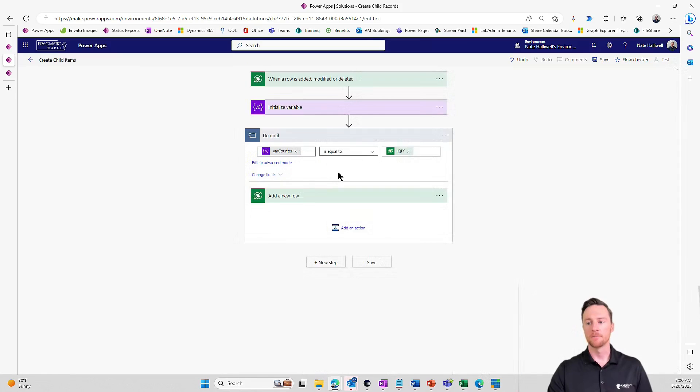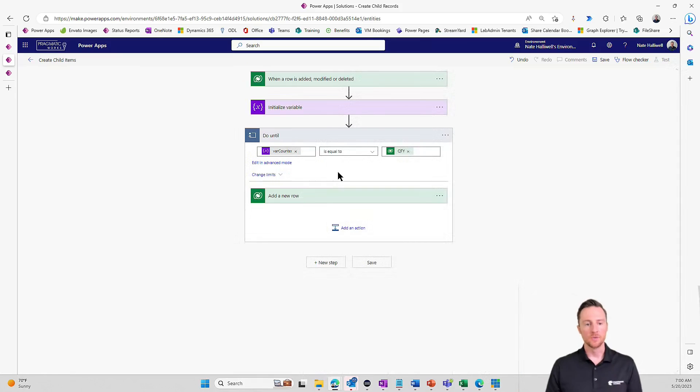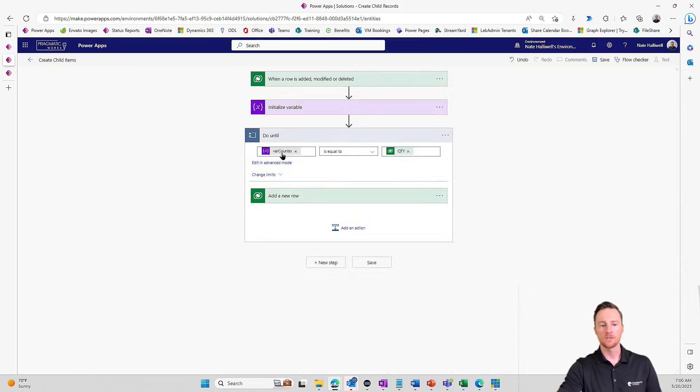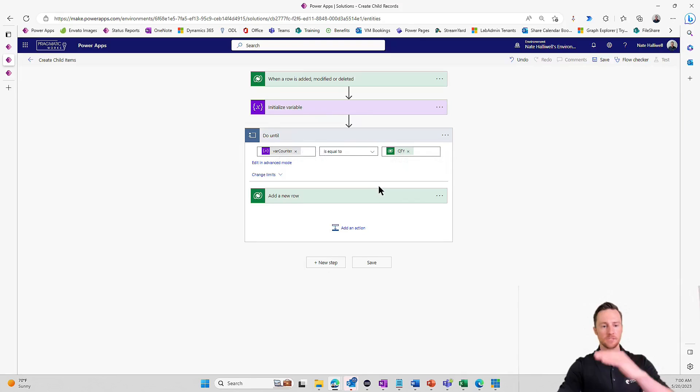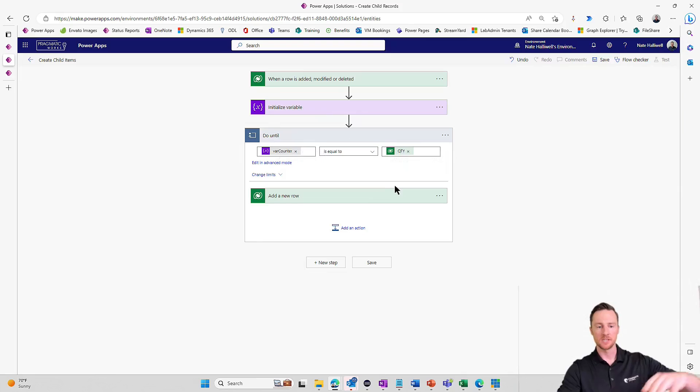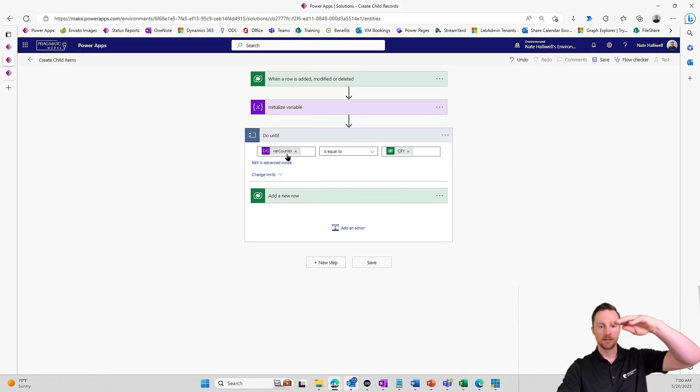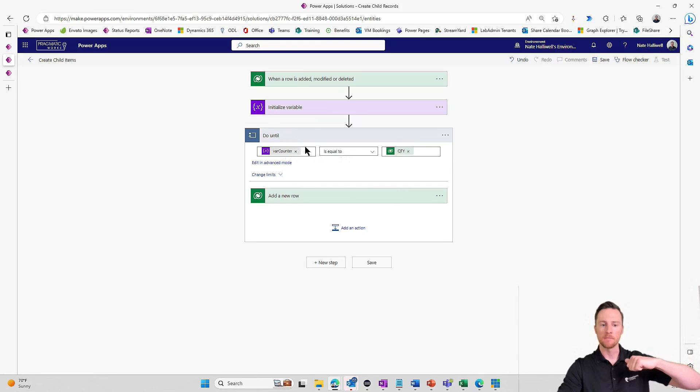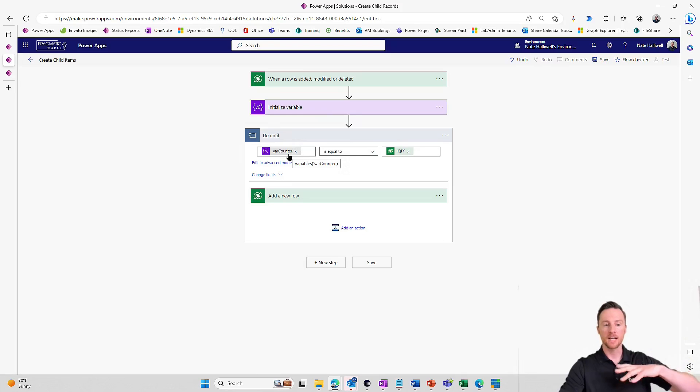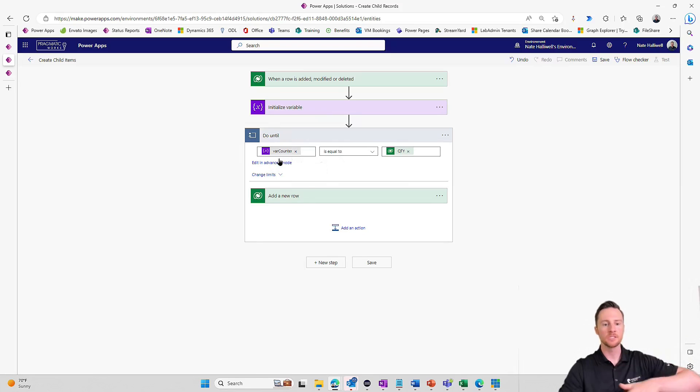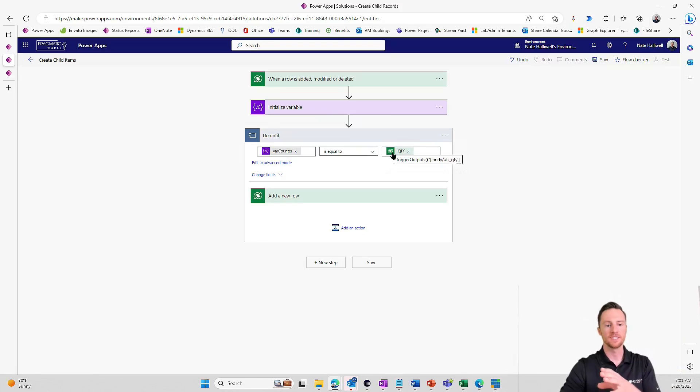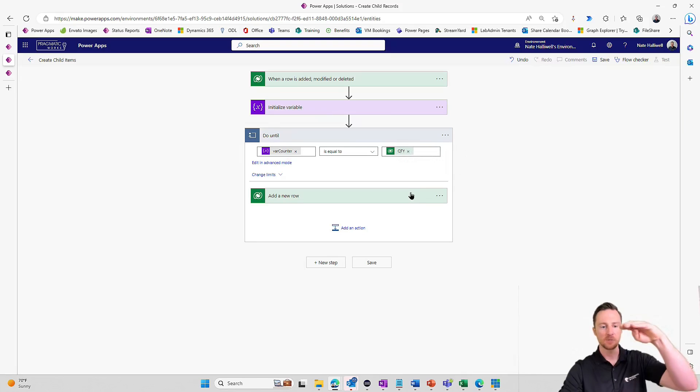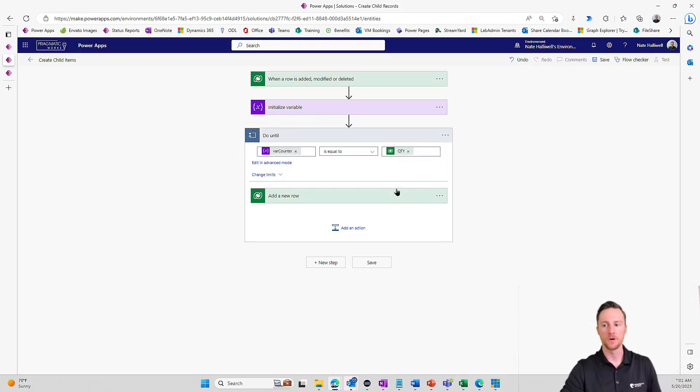Now looking at this do until loop, var counter is equal to zero. So zero is not equal to 15. So it's going to add a new row. Now that the loop is done, it's going to go back up to the condition. And here's where we have our second problem. Our var counter is still zero. So this is going to infinitely loop. Zero is never equal to 15. So add a new row. Zero is not equal to 15. Add a new row.